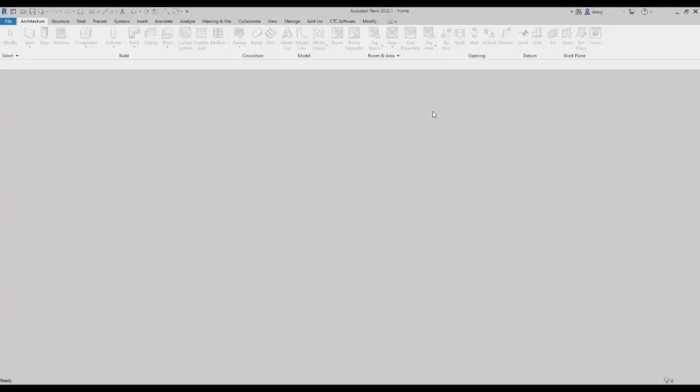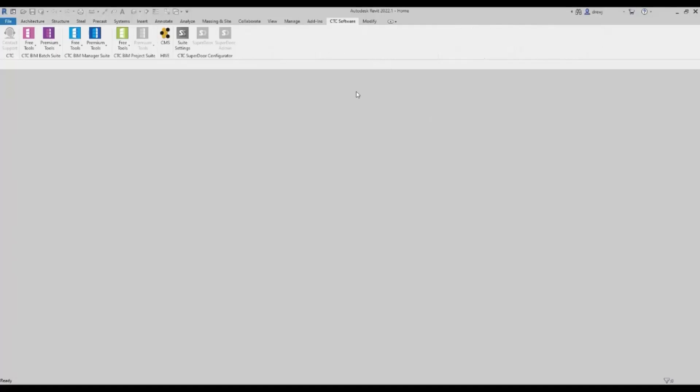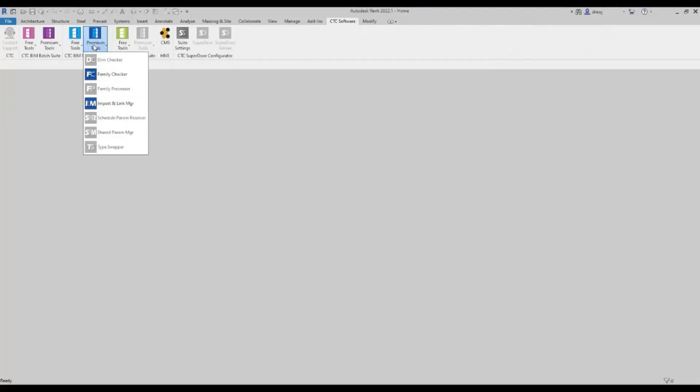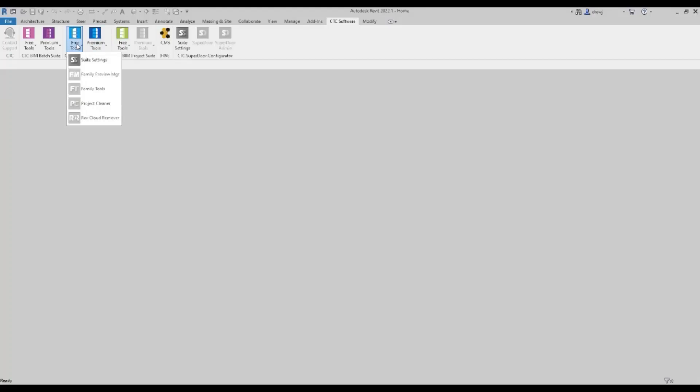So here I have Revit 2022.1. You'll notice a ribbon tab at the top here for the CTC software. Below are different panels for the different suites I have installed. So I have my BIM batch suite, BIM manager suite, BIM project suite, as well as Hive. Within each of the suites, there are free tools and premium tools. So if you download and install the suite today, for 14 days you'll get access to both the free tools and the premium tools. If you choose to purchase the software, you'll keep access to both. If you choose not to purchase, you'll still have access to the free tools. So well worth downloading and installing.